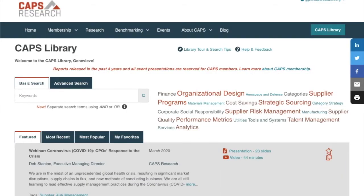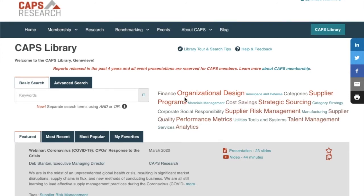Let's begin by taking a look at search. On the right, we have a tag cloud with some of the popular report tags. If you click on any of the tags, you'll be taken to a list of reports with that tag. It's just a quick and easy way to get some reports that you may be interested in.